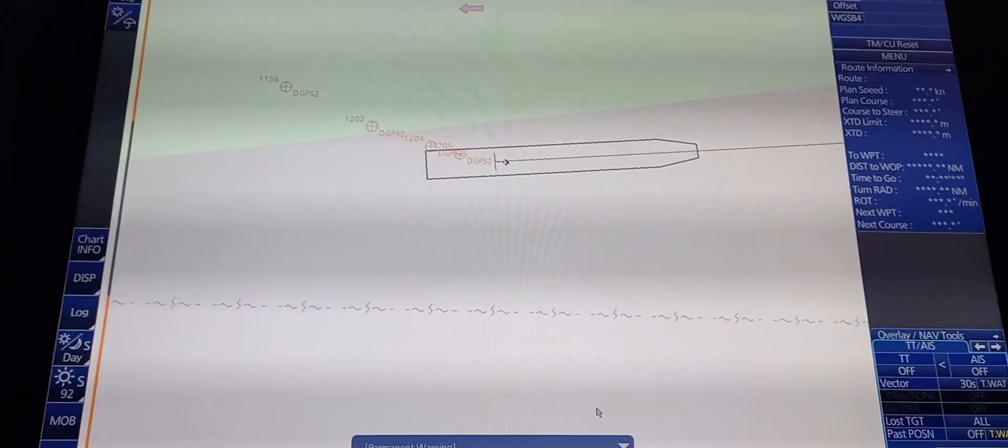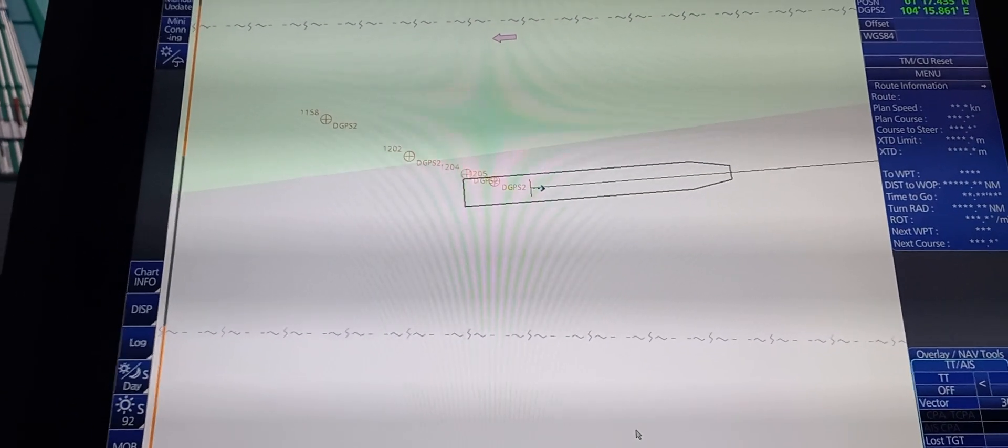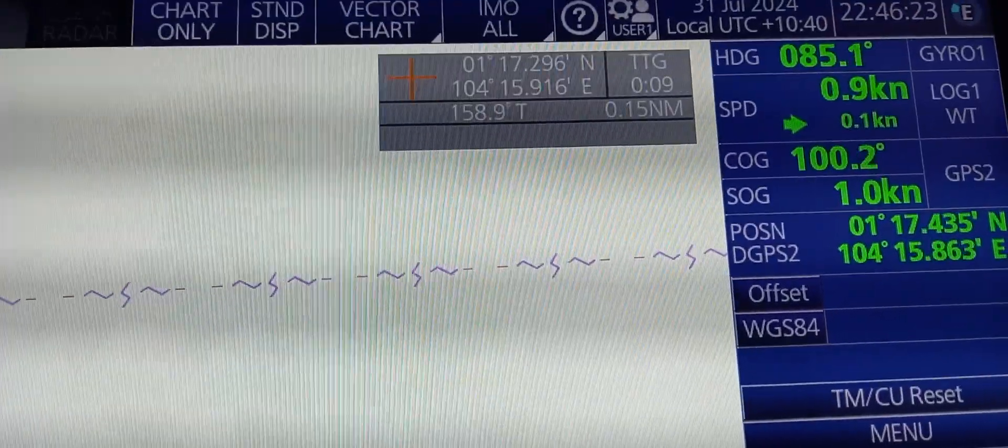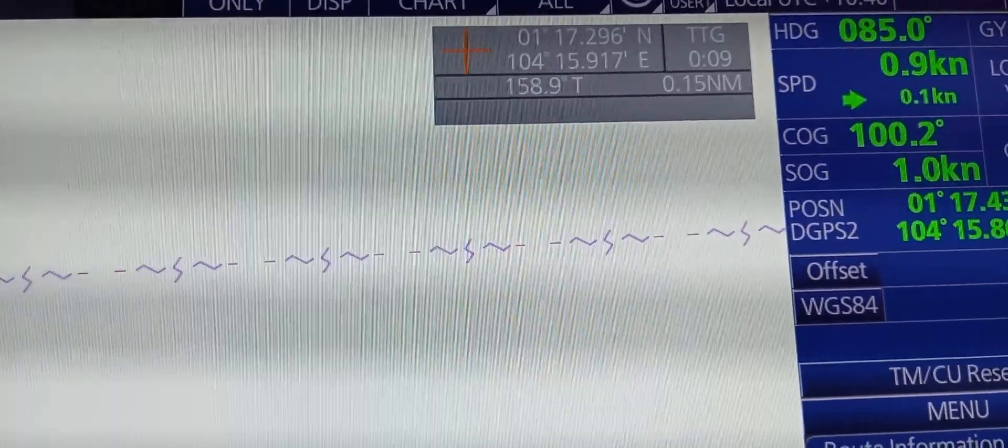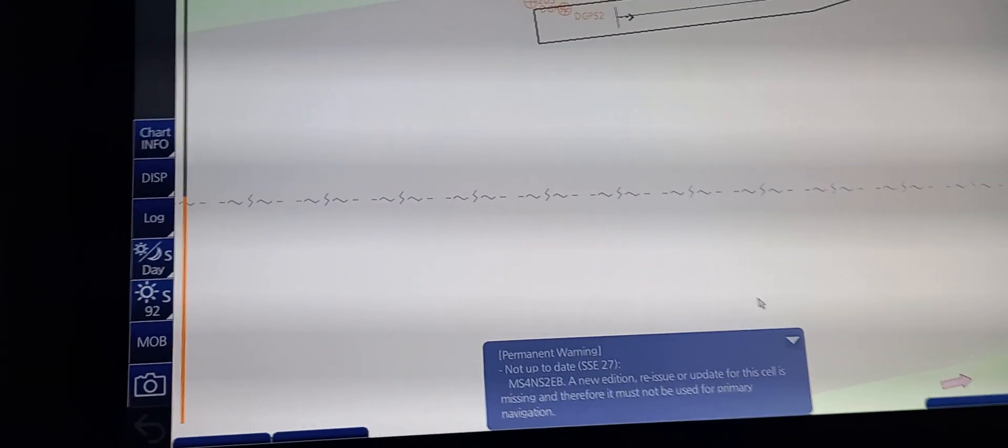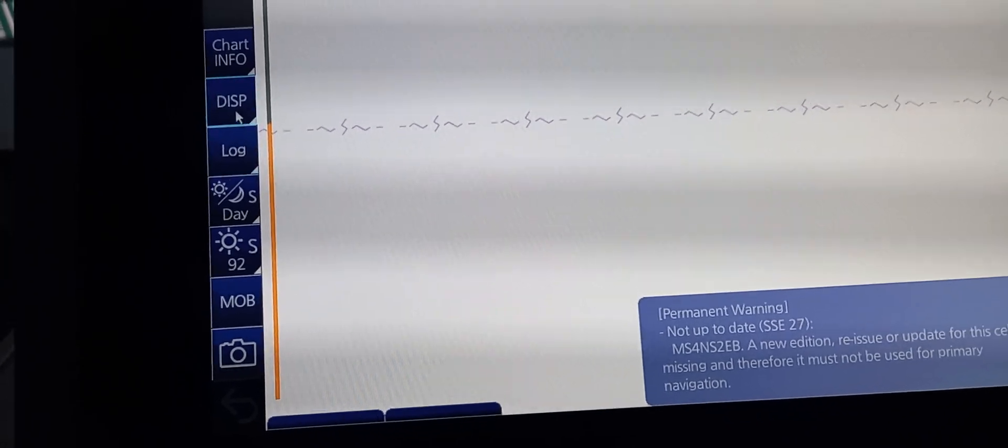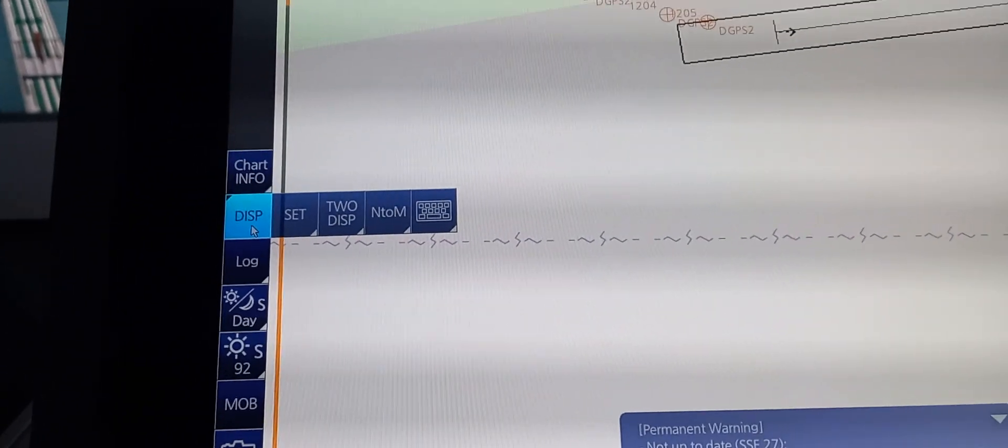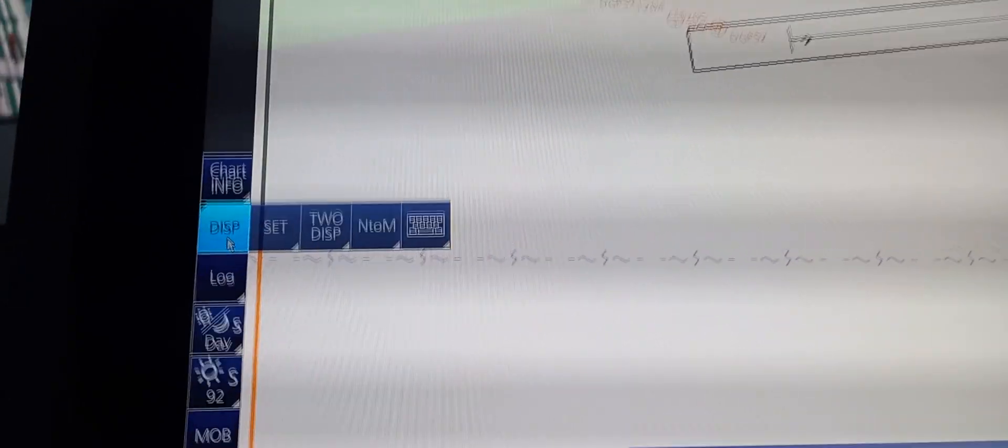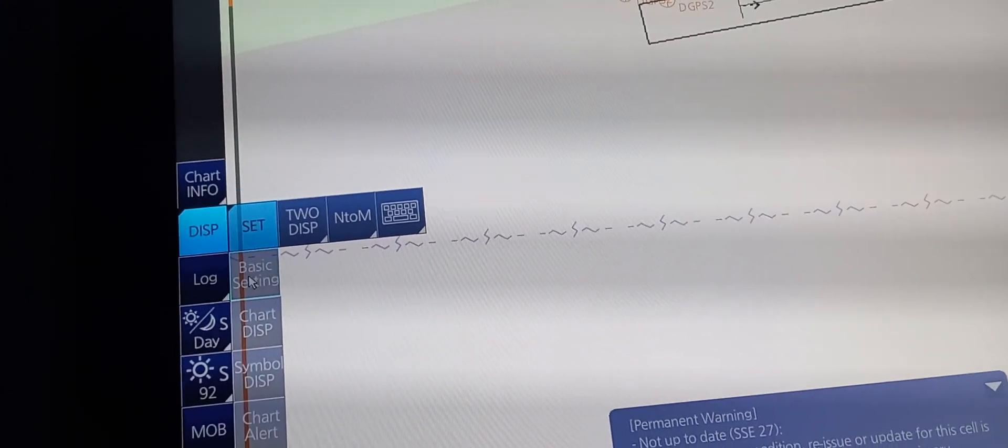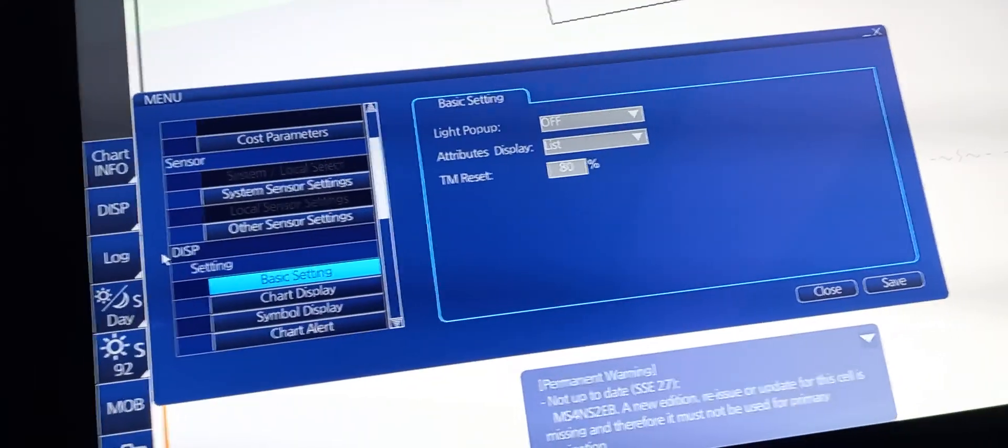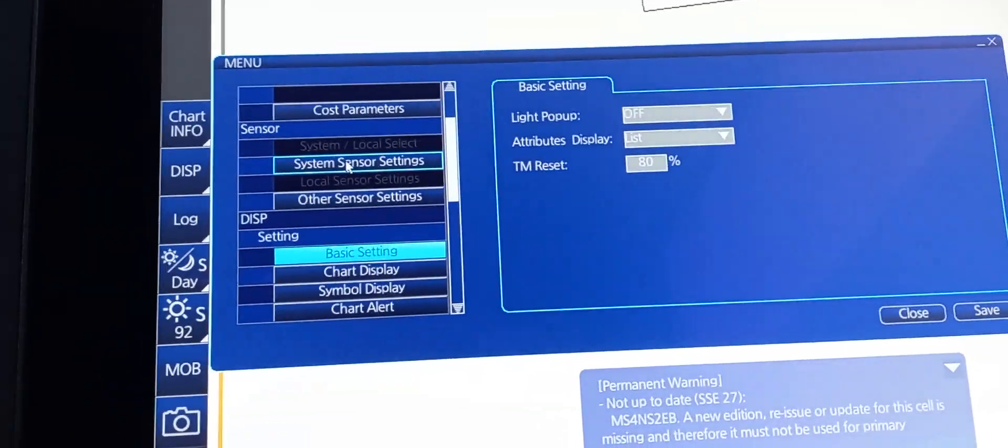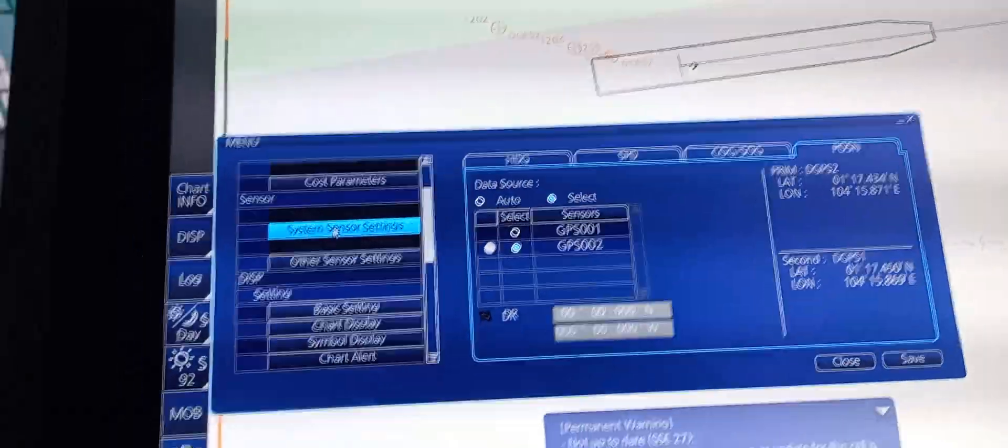To choose between primary position sensor and secondary position sensor, check which position or DGPS we are using. Right now we are using DGPS2. To change to the other sensor, we need to go to the left side, press display, and choose set basic setting.